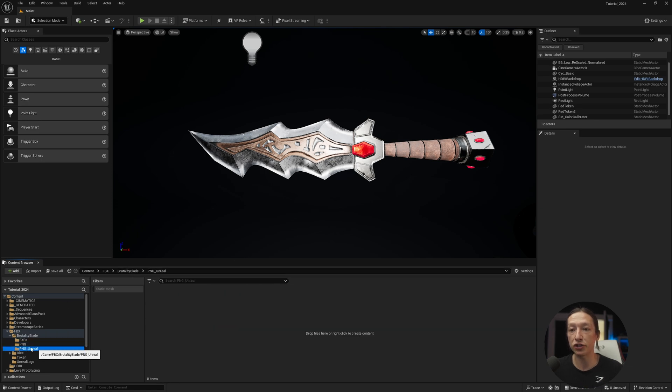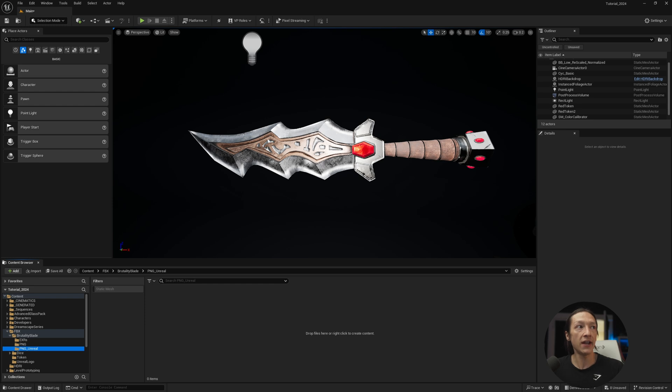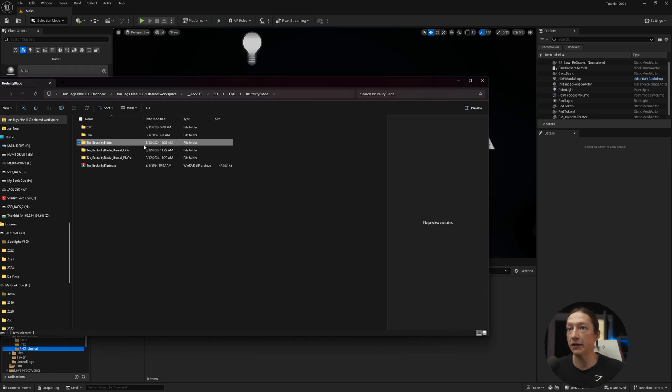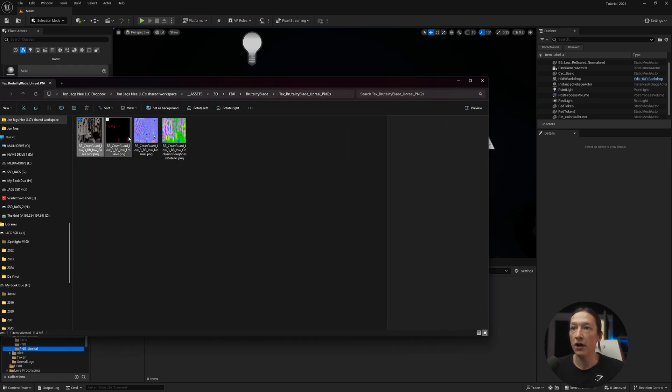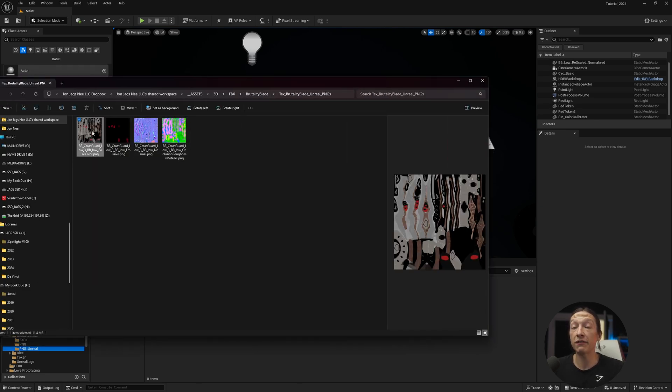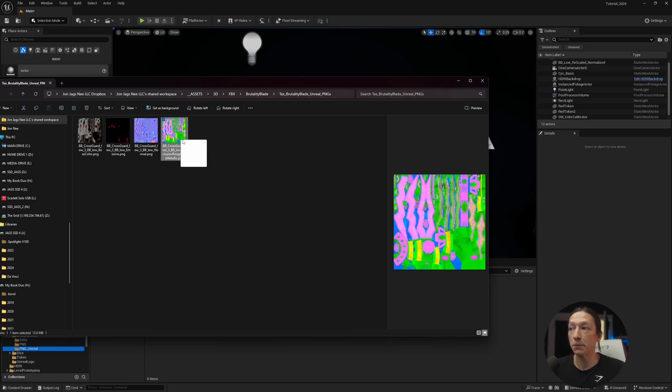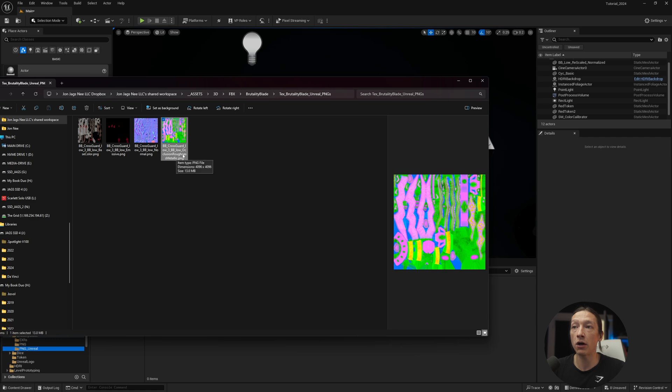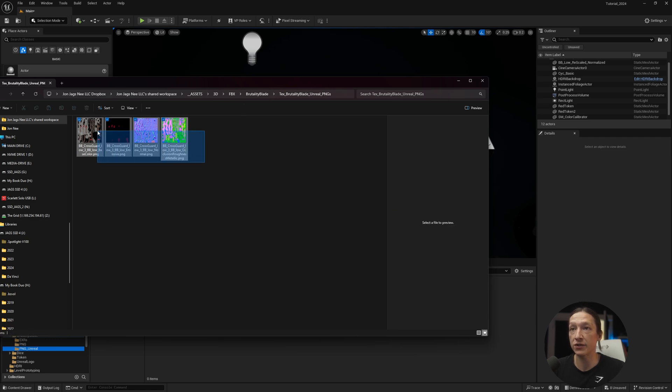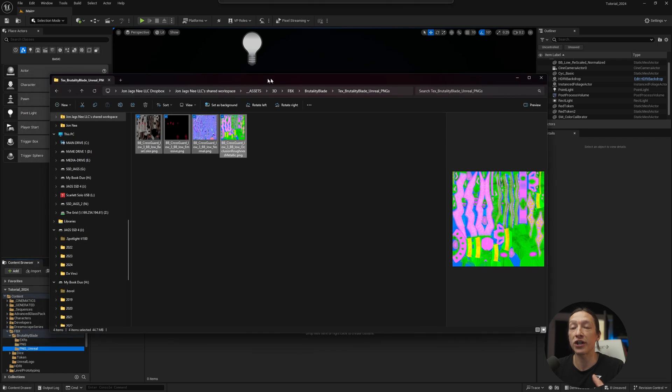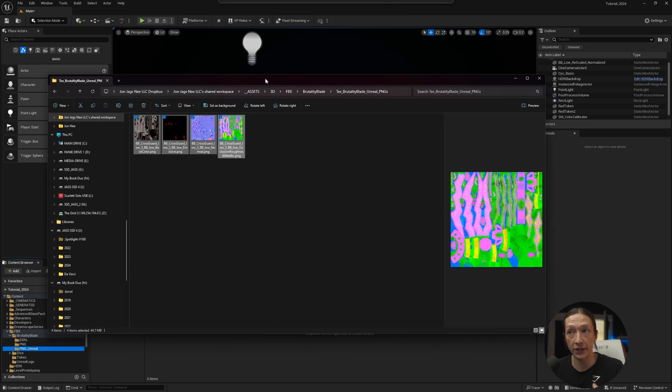Let's go into the PNG Unreal right here, this folder, and I will take my materials that I just exported. We can see here that we have less maps. We have this bright, beautifully colorful image right here. This is basically combining our ambient occlusion, our roughness, and metallic into a single image and putting it into different channels, the red, green, and blue.